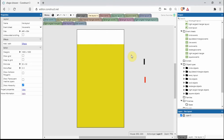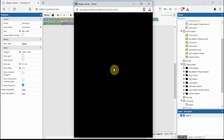Hello, so today I'm going to show you how to draw lines, squares, circles, triangles, and just about any shape you want in Construct 3. Let's hit play and show you what I mean.